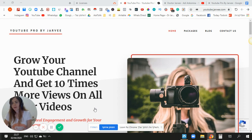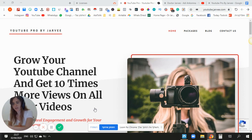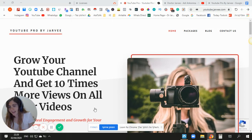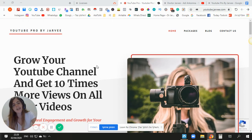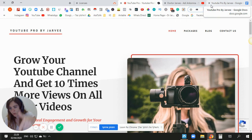Basically, YouTube Pro by Jarvi is Jarvi automation only for YouTube. If you know Jarvi for Facebook, Instagram, or any other social platform — Jarvi actually made a special tool only for YouTube. I will show you what you can do with that and how you can achieve way more views and subscribers. The website is youtube.jarvi.com, you'll also find it in the description below.